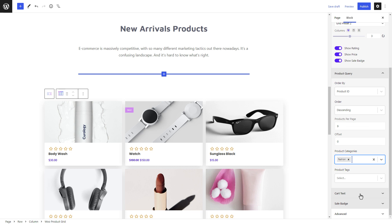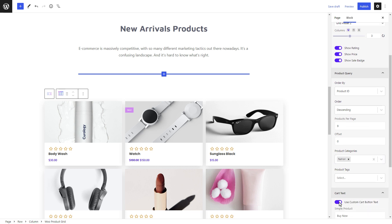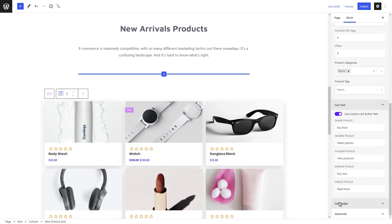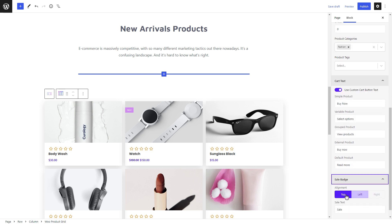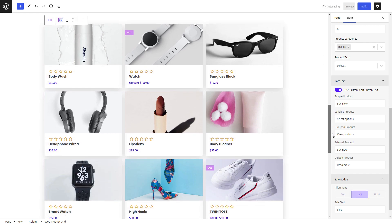Select the product categories and customize the product text. You can change the alignment of the sale badge, and also change the sale text if needed.